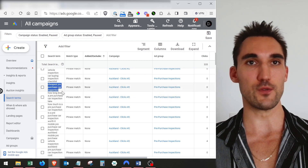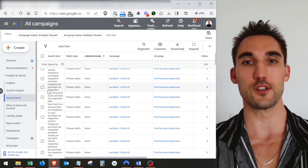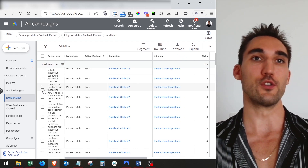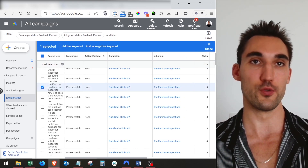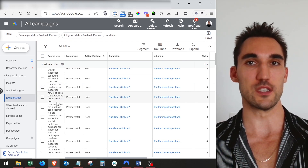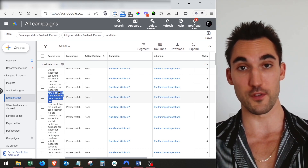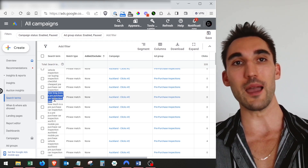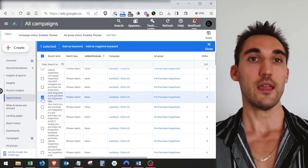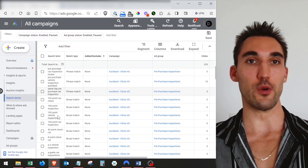This is a pre-purchase car inspection business. If we take a look down this list, we can find keywords that might not relate to what they're offering. For instance, 'cheapest pre-purchase car inspection' — maybe these guys don't want people who are after the cheap option, maybe they offer a premium service priced a bit higher. Or 'how long does a pre-purchase car inspection take' — this is probably not very likely to result in an actual purchase, so it's not a high buying intent keyword. You could probably exclude both of those.